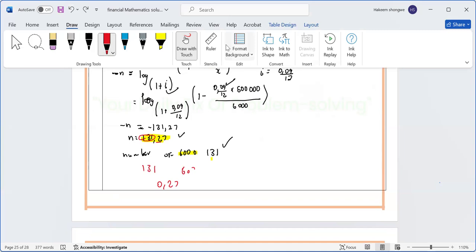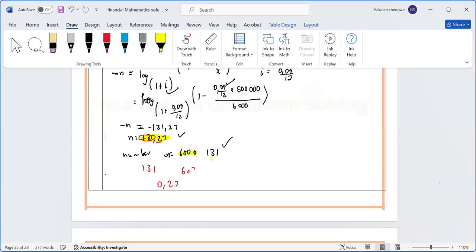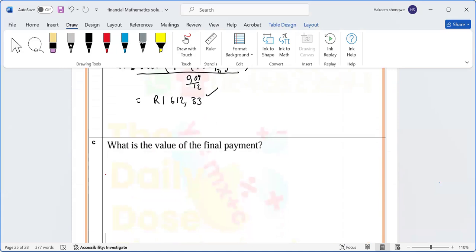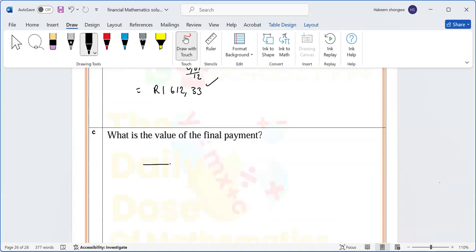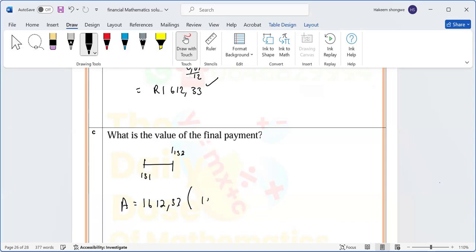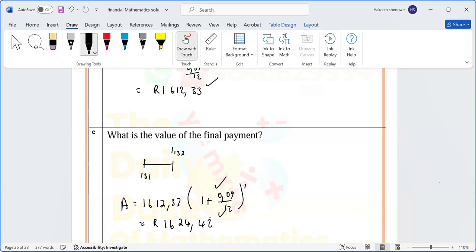For part (c), we find the value of the final payment. After 131 payments, the outstanding balance is approximately 1,610. We compound it for one more month: 1,610 times (1 plus 0.09 over 12) to the power of 1. The final payment comes out to approximately one thousand, six hundred and ten point four two. This question is typically worth two marks.